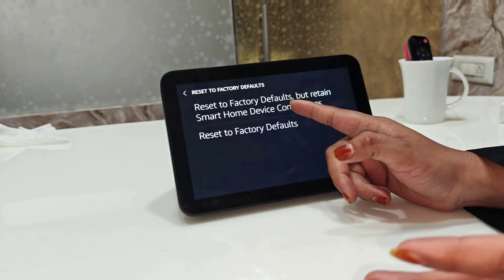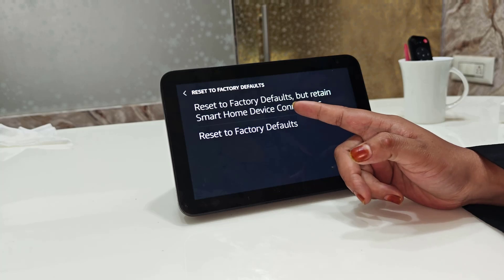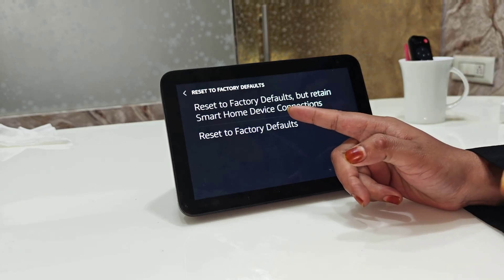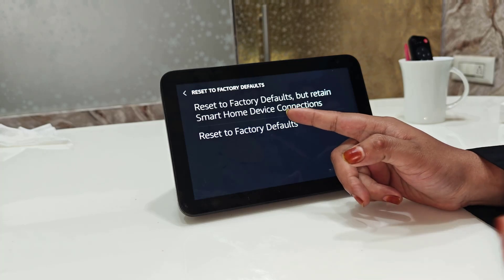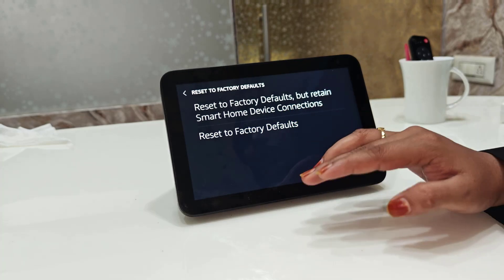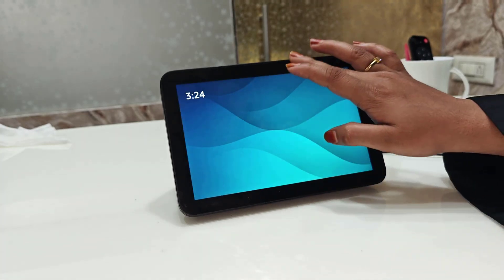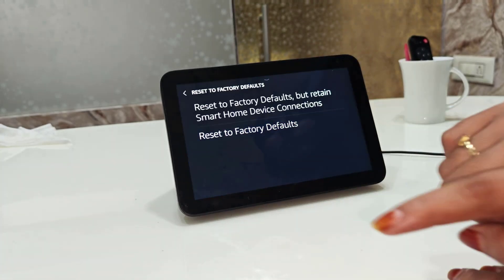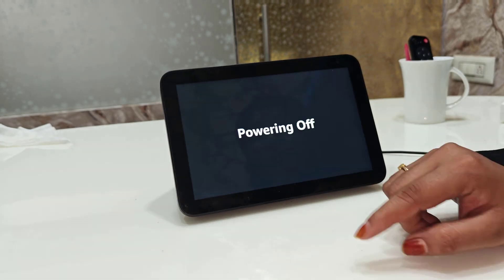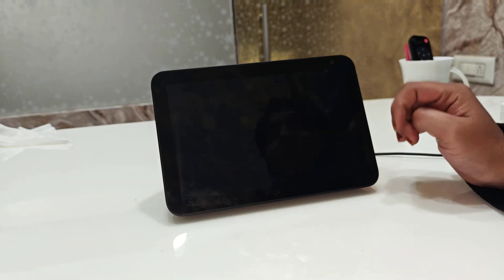The first option is for those who want to reset the device but keep all their smart home connections and Alexa commands intact. The second option resets everything — it will clear all your data. Tap on 'Reset to Factory Defaults' and confirm by tapping Reset.